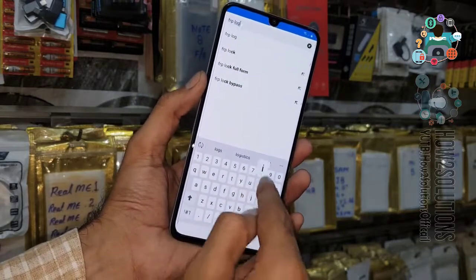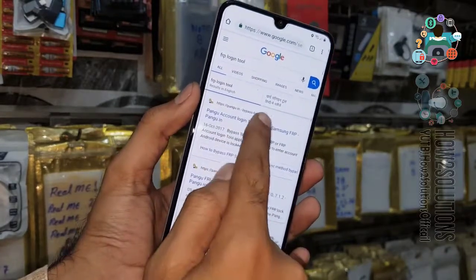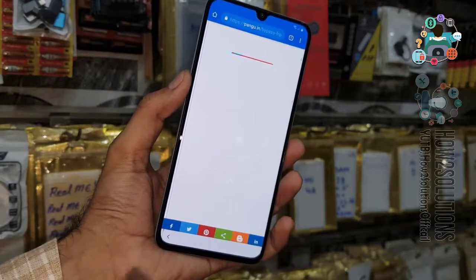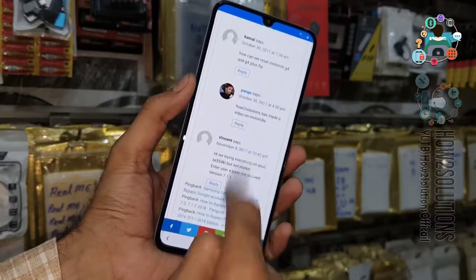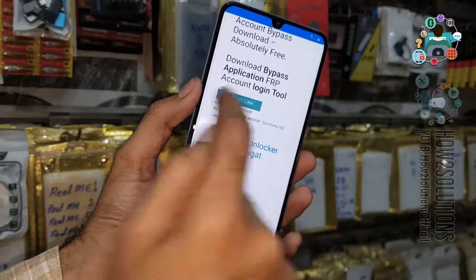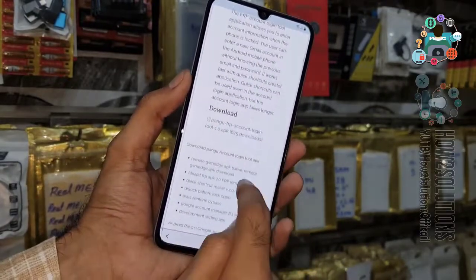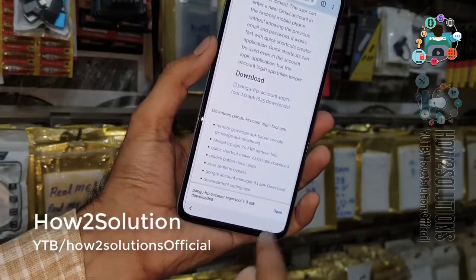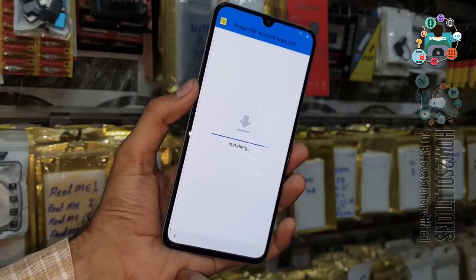Search for 'FRP Login Tool'. You will find the link at the top from pangu.in — open this link. Click the download button at the bottom. Click OK, then Open, and install this application — this is the best application to remove FRP.